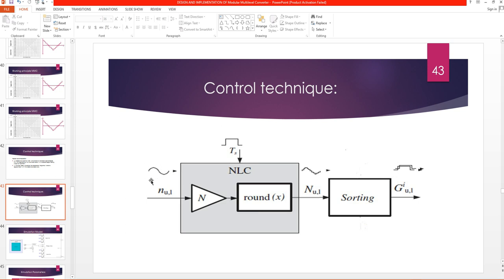We take a sinusoidal reference waveform with amplitude peak-to-peak of one, then we multiply it by N, where N is the number of sub-modules in either the upper or lower arm. Then using the round function we convert the sinusoidal waveform into a staircase waveform. Using a sorting algorithm we send each waveform to the sub-modules.